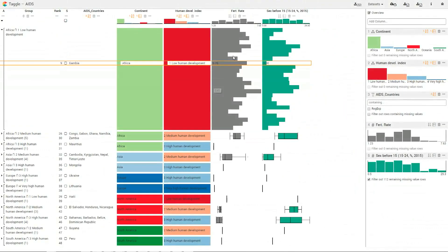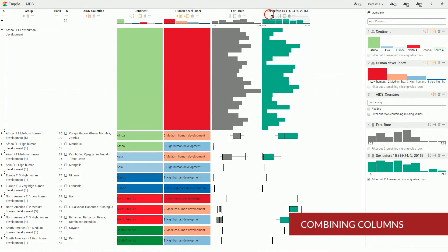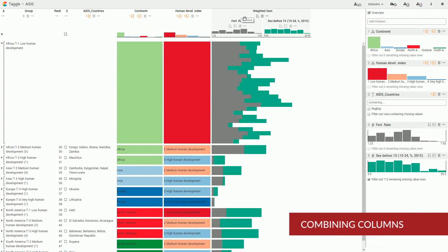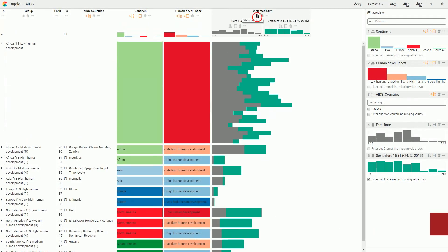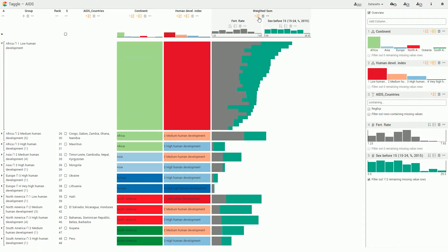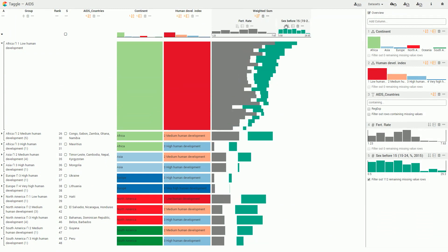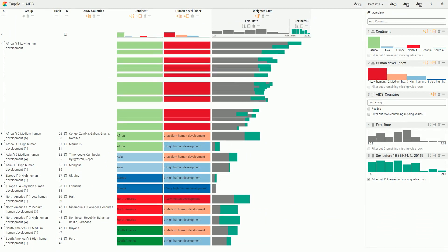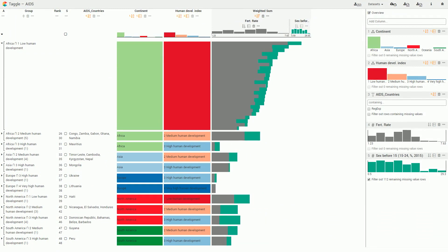Taggle supports various ways of combining columns. Stacking enables users to create weighted sums of multiple numerical attributes.